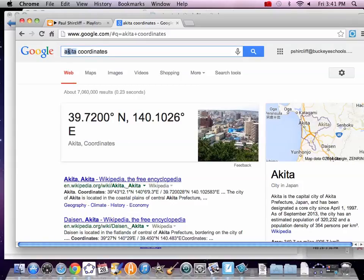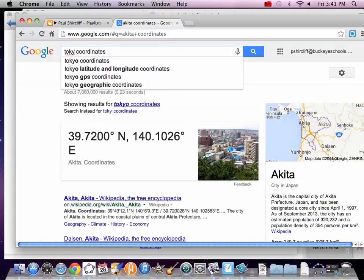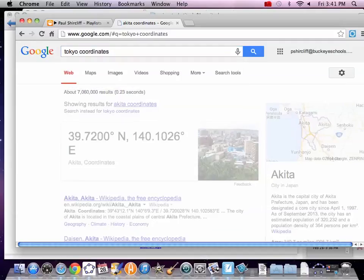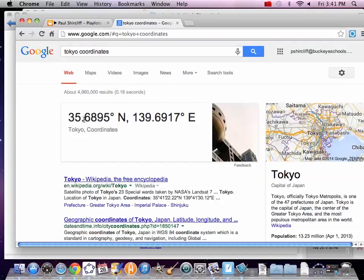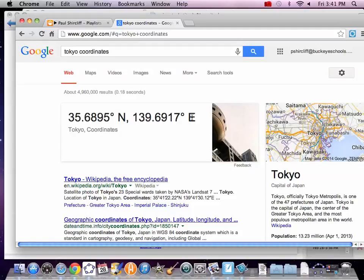Now let's go Tokyo. Coordinates, 35.7. Again, how many decimals you want to use? How precise you want to get? This kind of matters. And 139.7 east. Hey, these are east, not west anymore. That might matter.